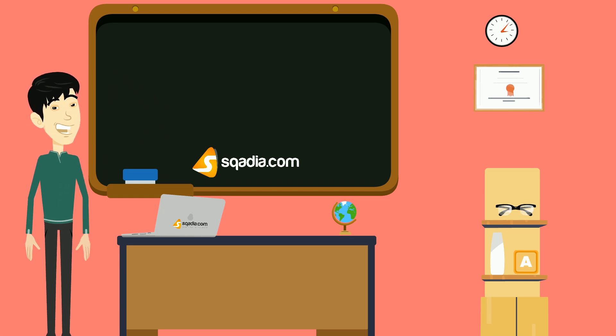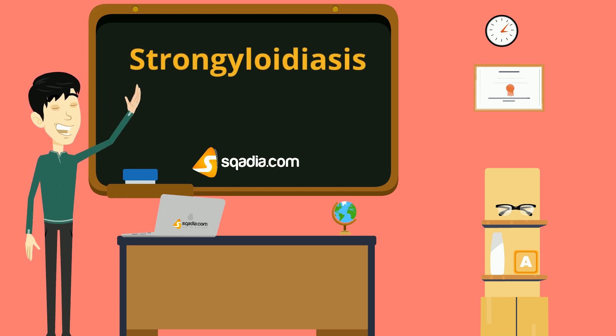Hey students, welcome to scadia.com. Let's talk about strongyloidiasis.